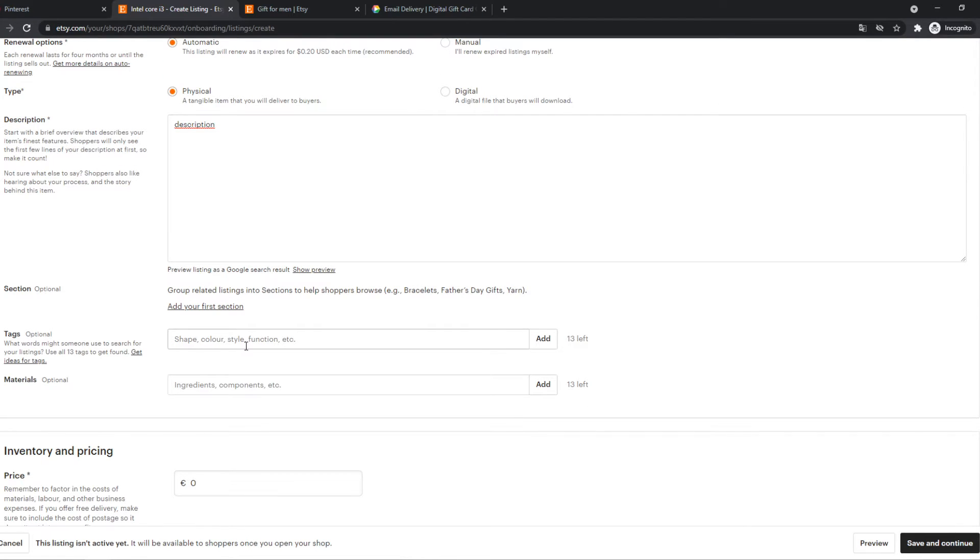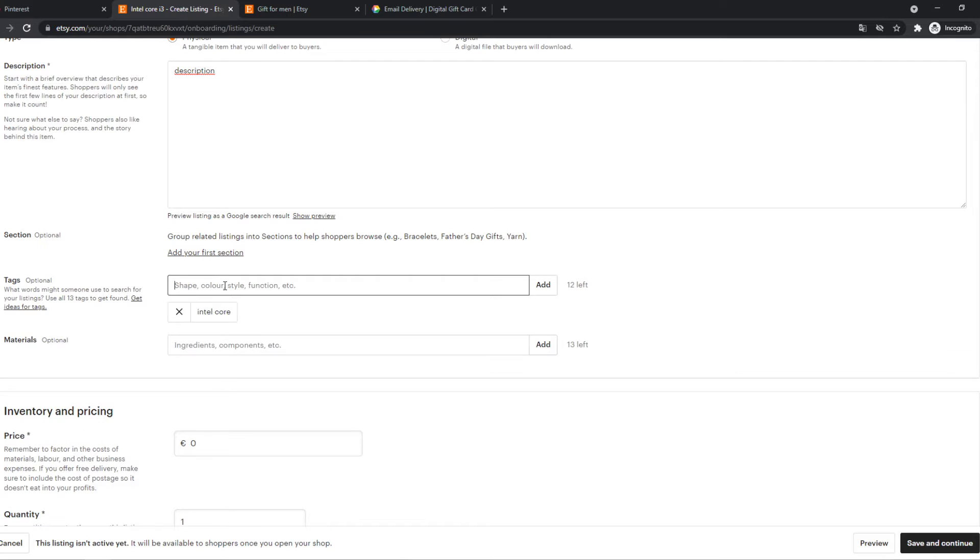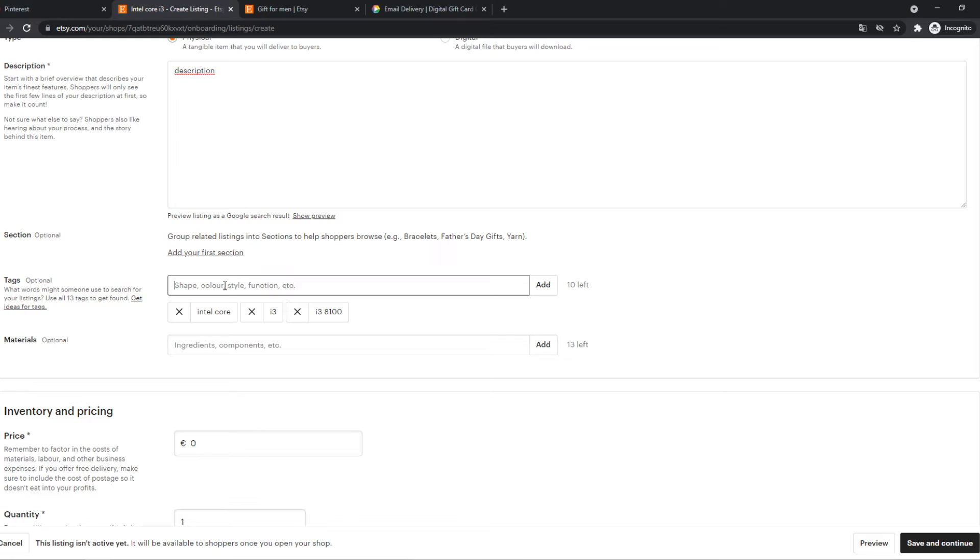If you don't know what tags are, it's basically to better rank it in Google SEO, and actually that for specific keywords that it comes here. So we can do Intel core, i3, i3 8100, et cetera, et cetera.